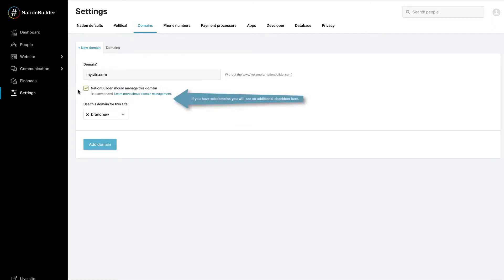If you have some nations, you'll be given the option to allow them to use the domain. Checking the box allows them to access the domain. Keeping the box unchecked means only the parent nation can connect to the domain.